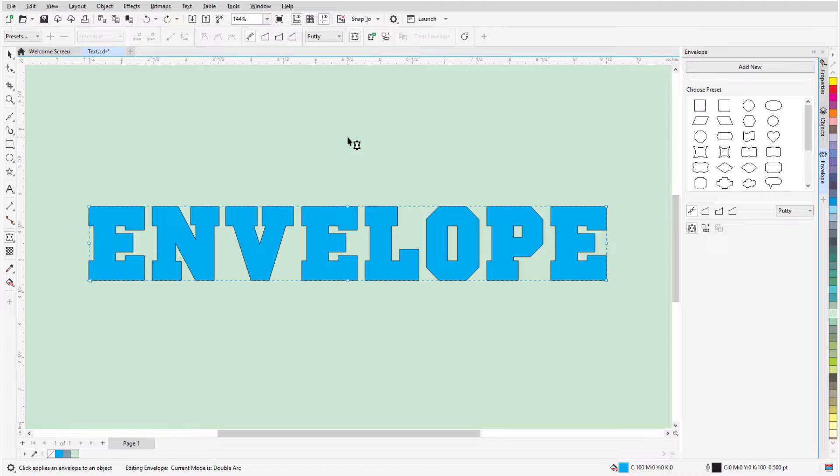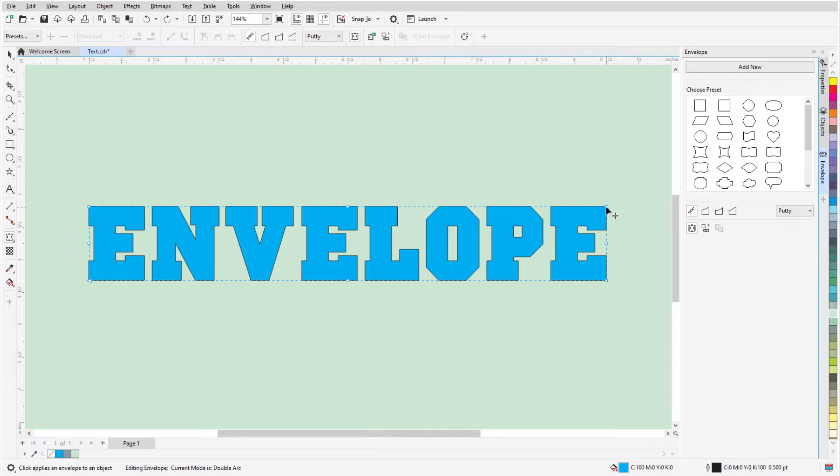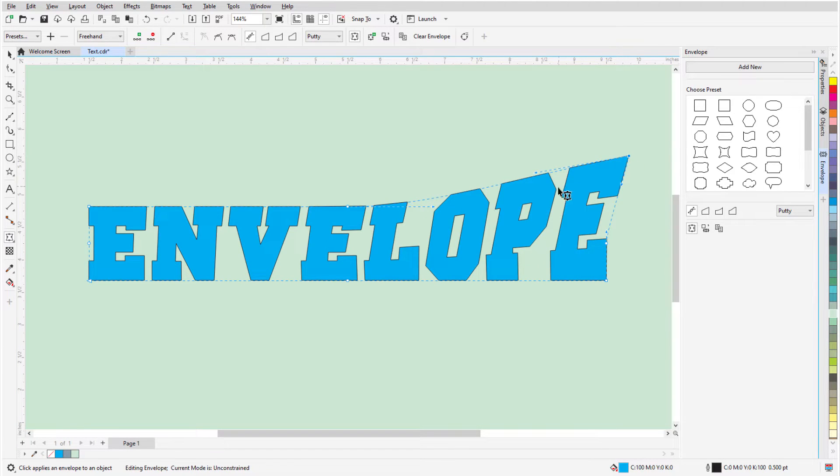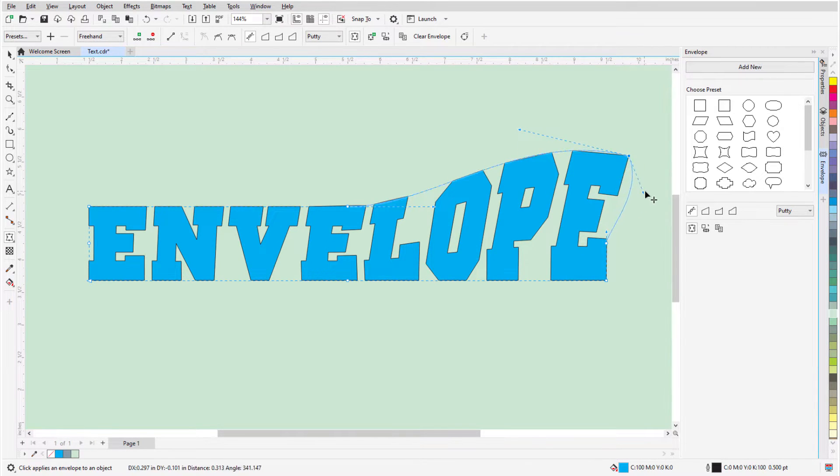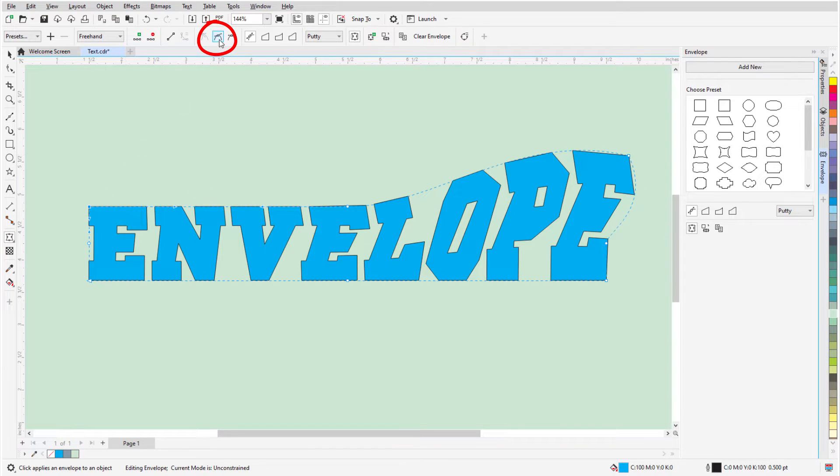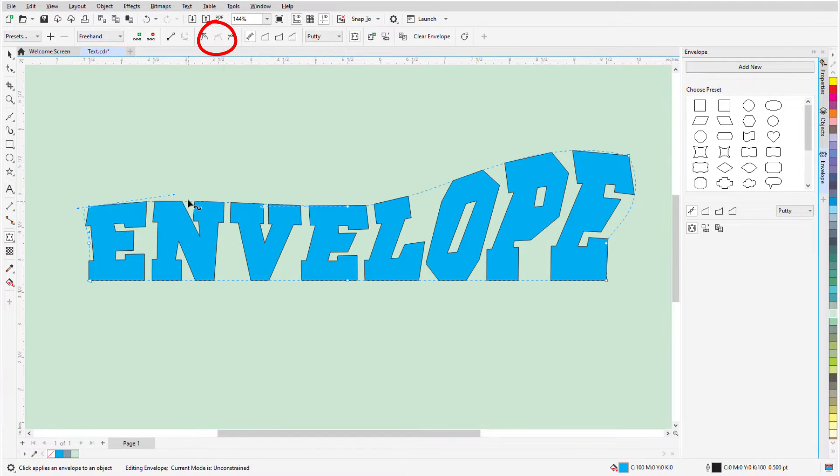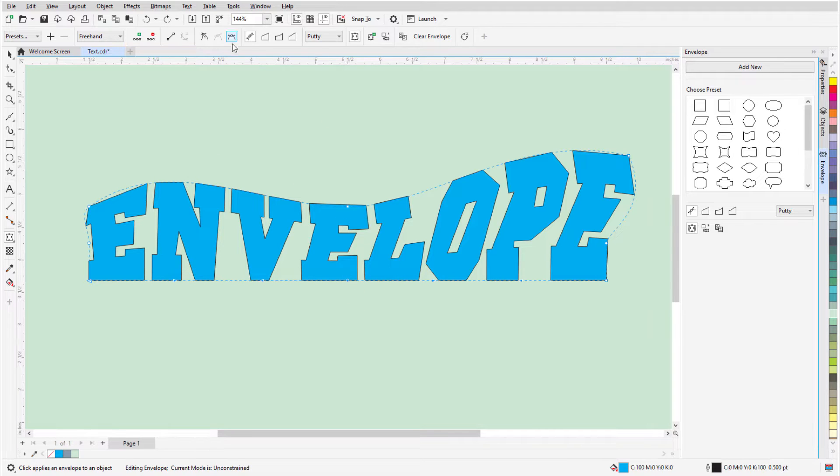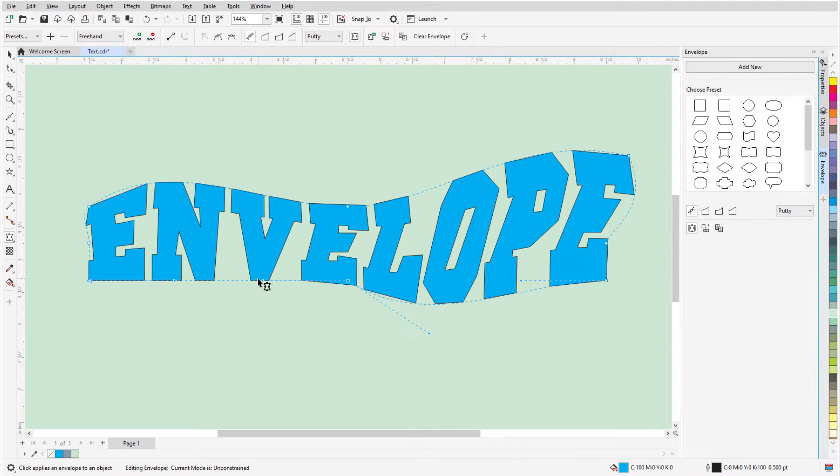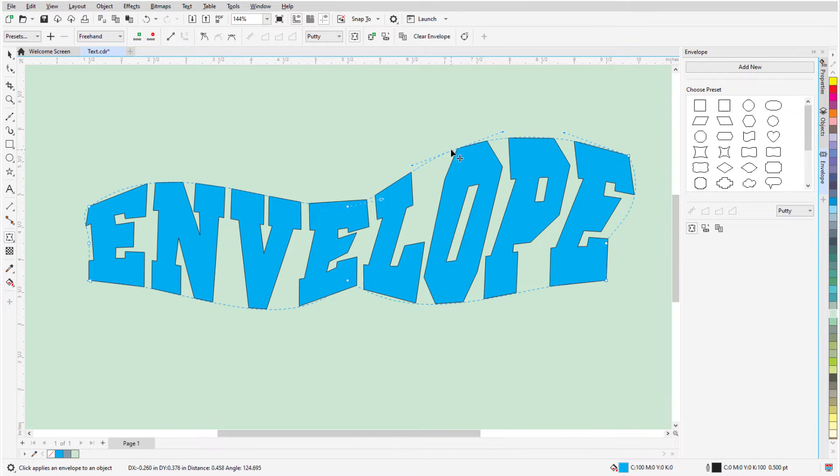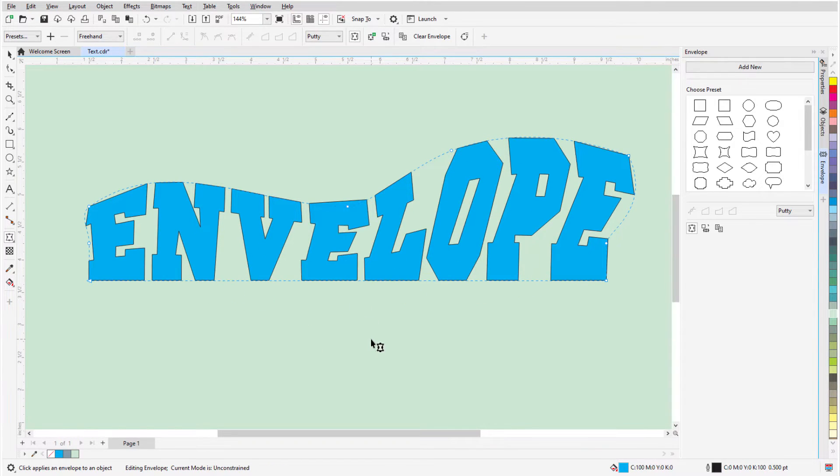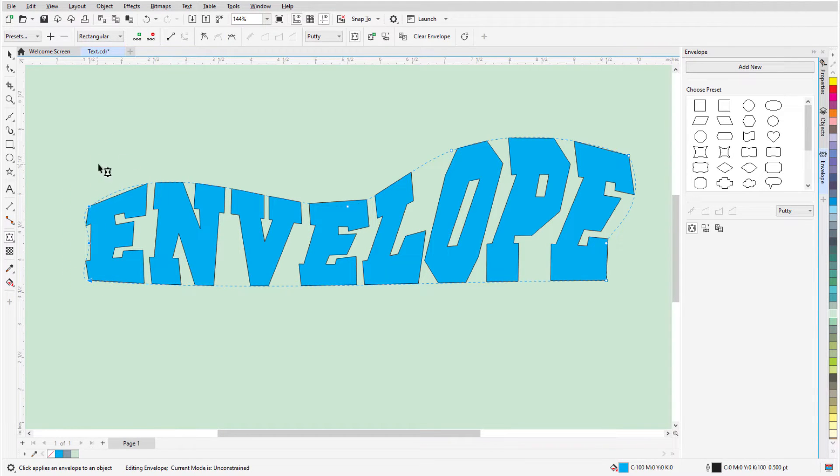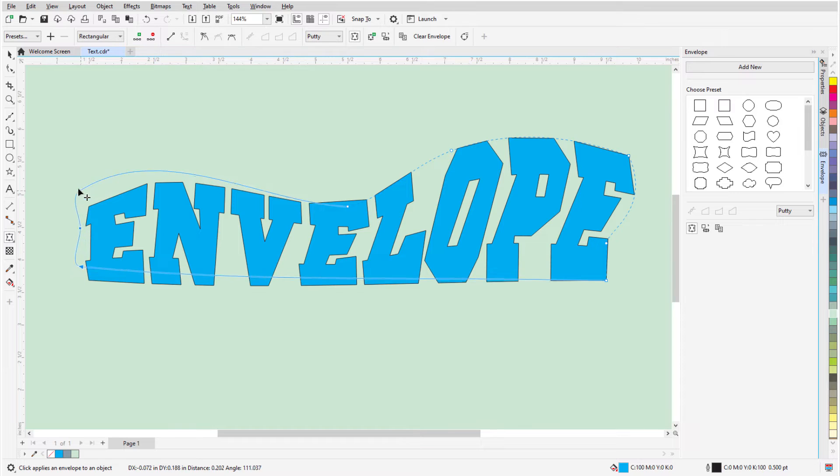Unconstrained nodes can be used to reshape the envelope in ways that can't be done in the other modes. I can drag nodes anywhere, drag arrows to adjust tangency, select a corner node and change it to a smooth node, select a smooth node and change it to a cusp node that can have different tangency on either side, double-click to add nodes, double-click a node to remove it, or marquee select a group of nodes to change them all at once or move them all at once.